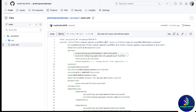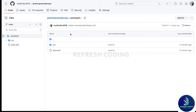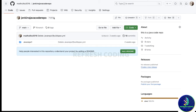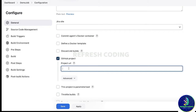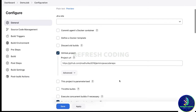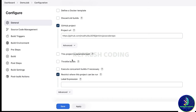By taking help of this pom.xml file, it will create a JAR file which we will be able to deploy using Jenkins. So I will give the project URL in Jenkins — I'll give the URL up to the repository name, copy it, and put it here.